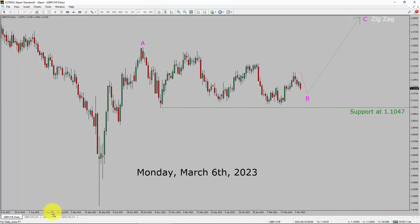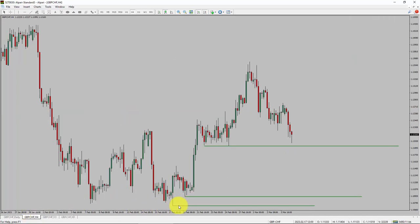Next, let us take a look at the 4-hour timeframe. Price action is presenting higher swing highs and higher swing lows. To me, the GBP/CHF pair trend looks up in the 4-hour timeframe.